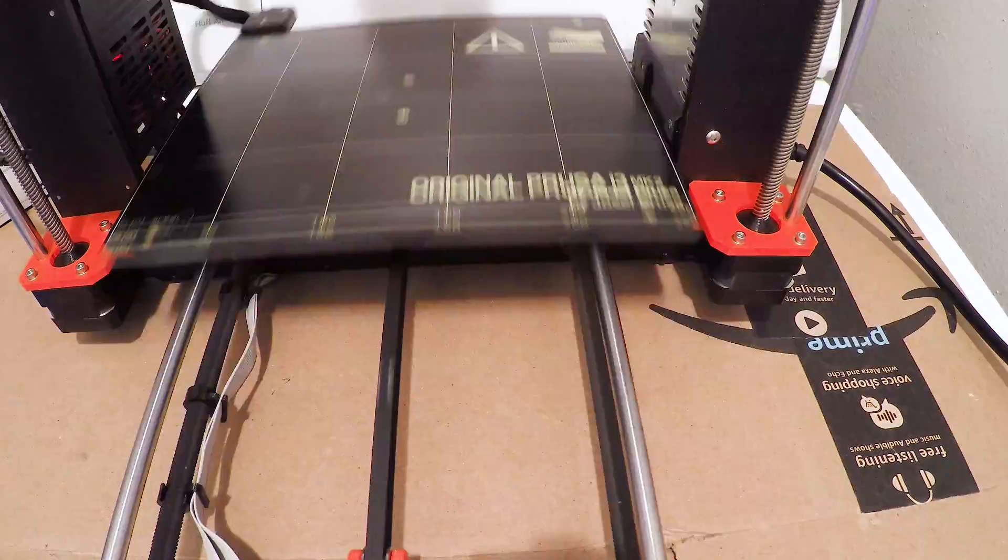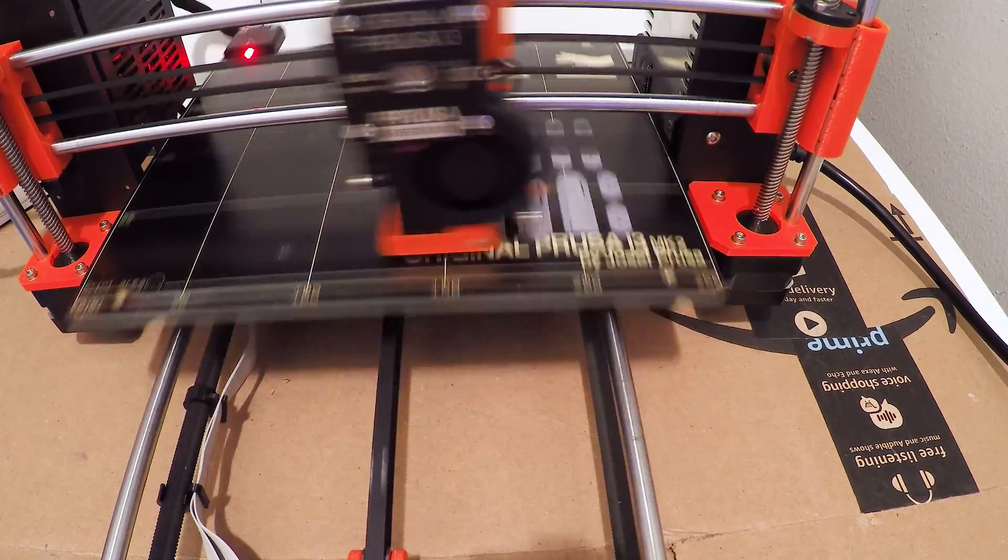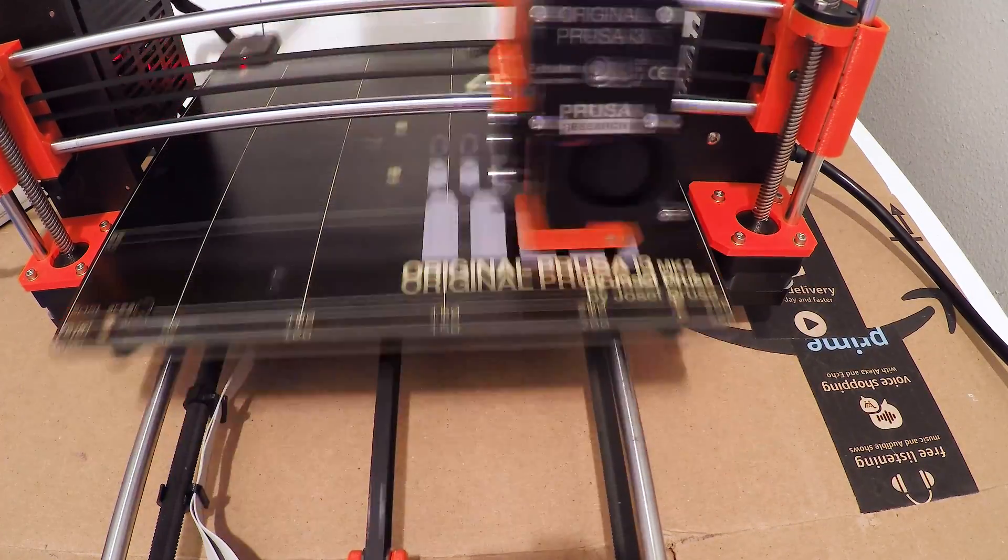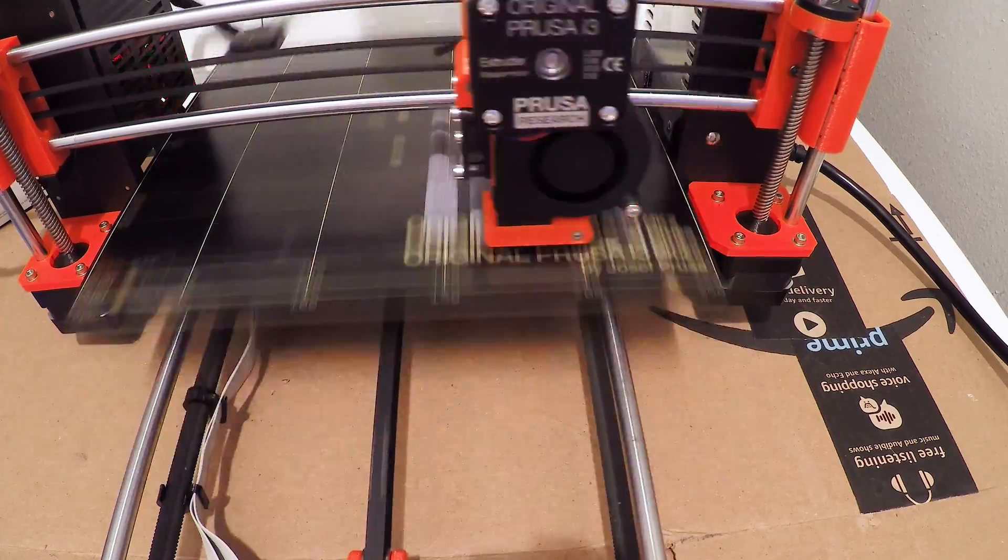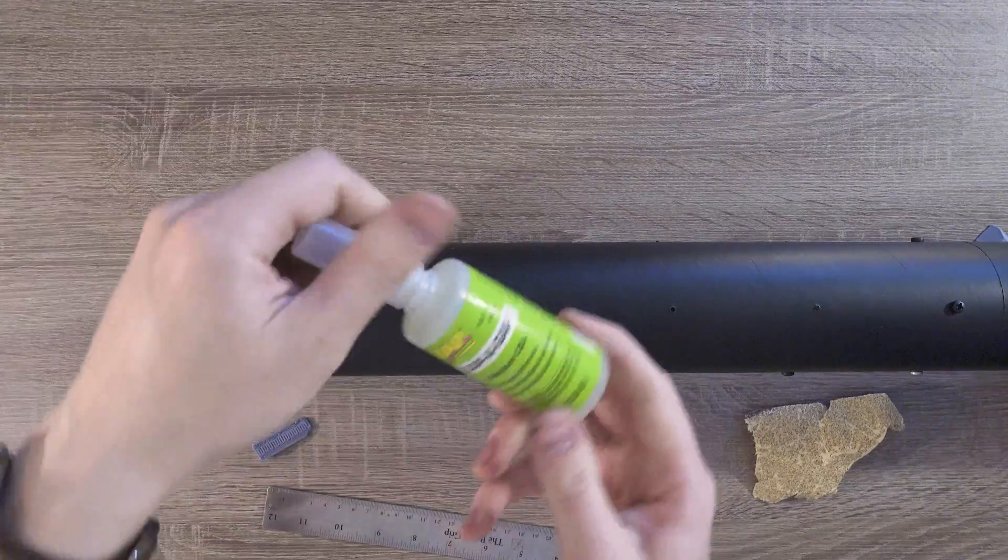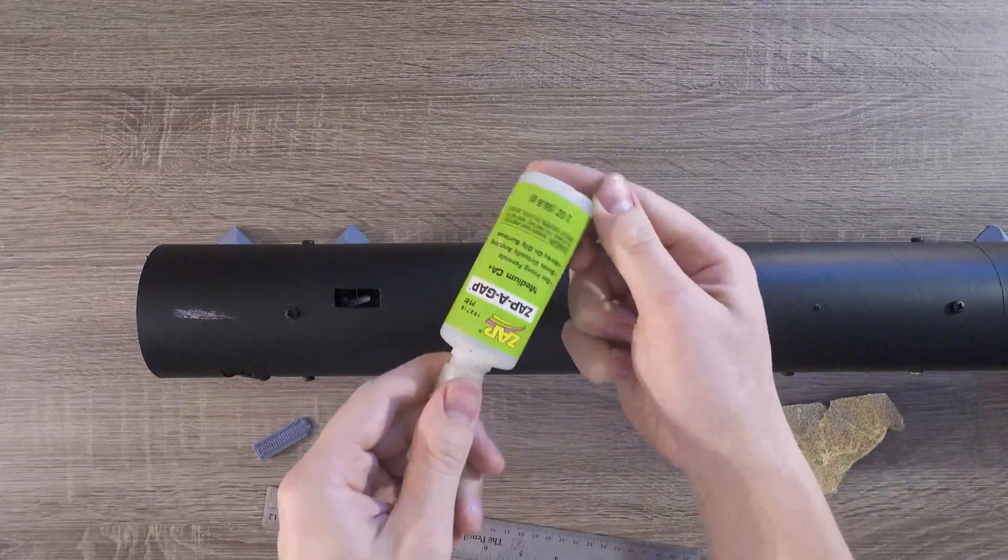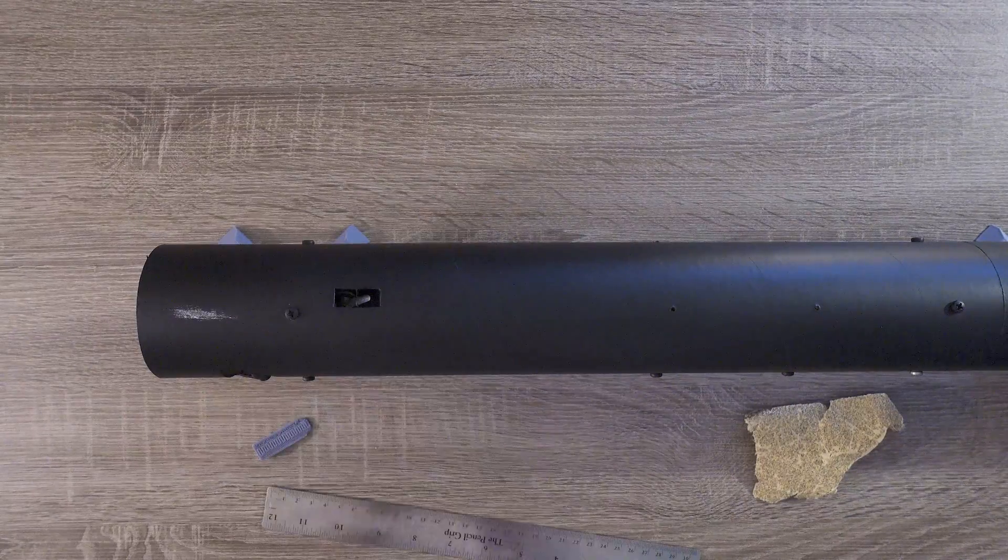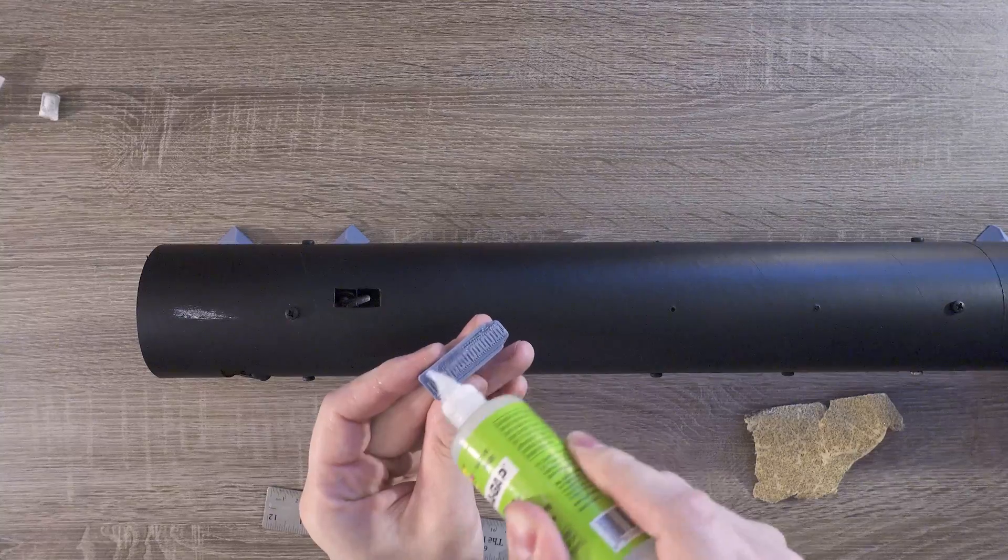After modeling them in CAD, I 3D printed them out. If you want these files, they're also in the description down below. All these parts are secured to the rocket using a medium CA superglue.